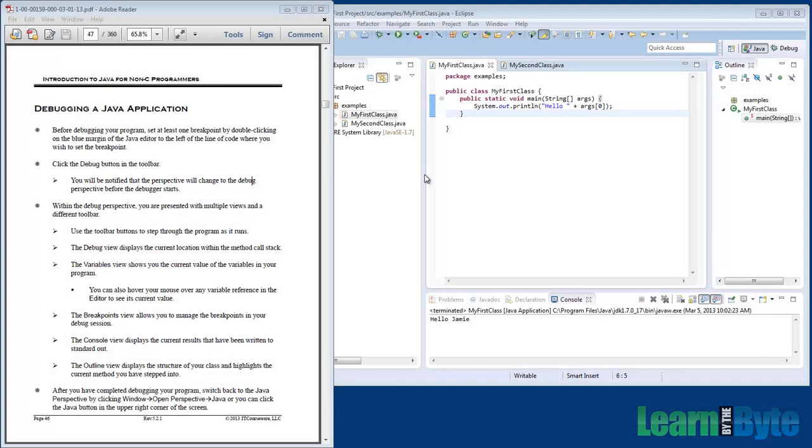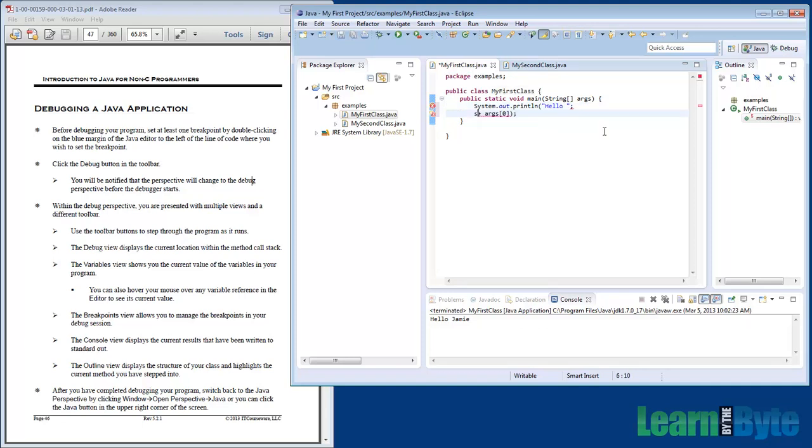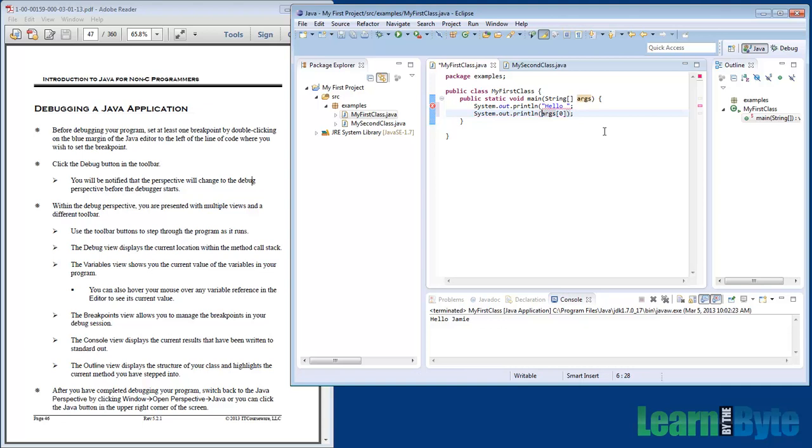Let's take a look at running the debugger in Eclipse. I've got my program we've been working on, the MyFirstClass. I will break this up into two separate lines so it's a little easier to debug and step through. We'll just break that up into two lines: system.out.println("hello") and on the next line args[0].